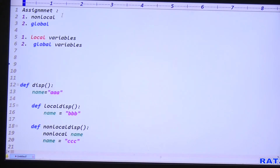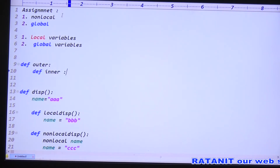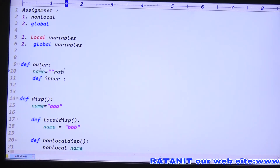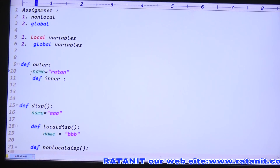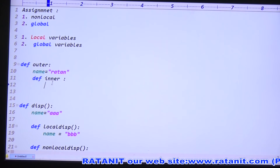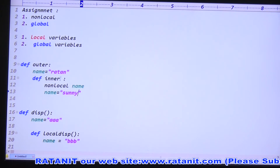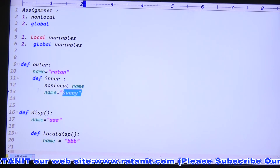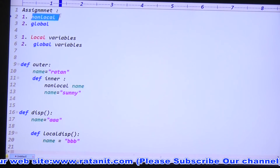The non-local keyword is used to access outer function variables from within an inner function. For example, you can write 'nonlocal name' and then set 'name = sun'. That way the outer function's variable gets replaced with 'sun'. Non-local refers to the outer function's variable. So in this assignment we need to know both non-local and global keywords. There are two types of variables in Python: local and global.